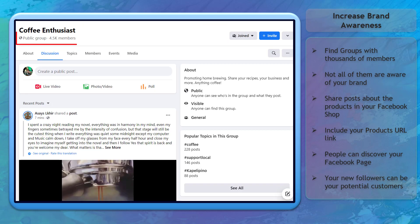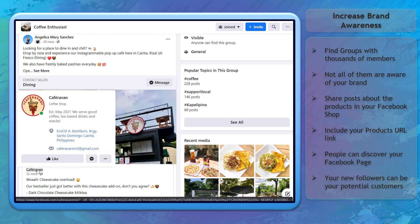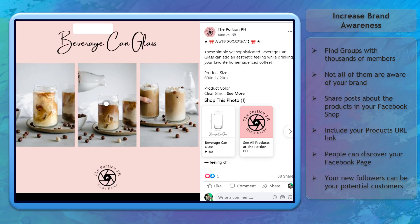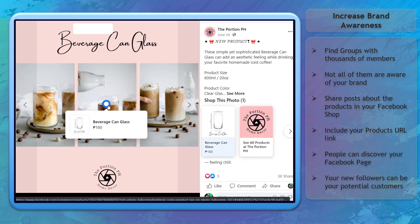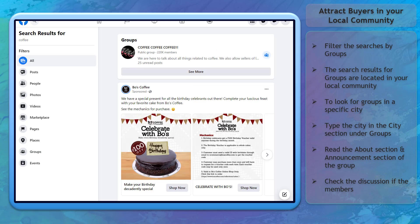There will be groups with thousands of members that you can find on Facebook, but not all of these community members are aware of your brand. If you post content on these groups and include a URL link that will redirect people to your Facebook shop, you can gain more followers on your Facebook page who can later become your customers. You can also attract buyers in your local community.